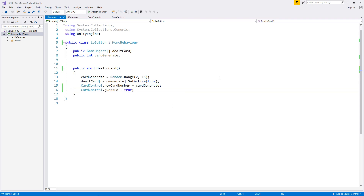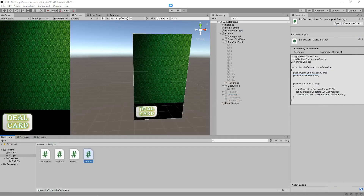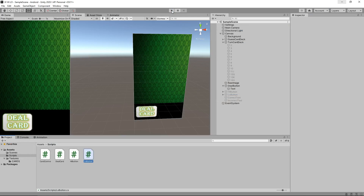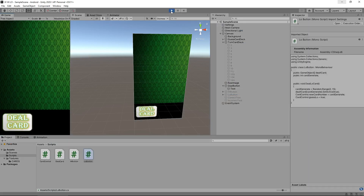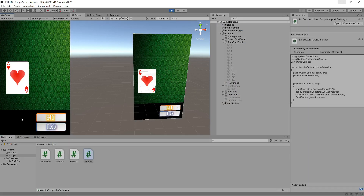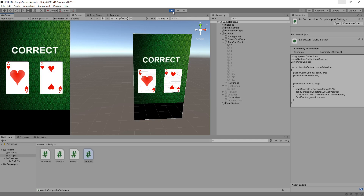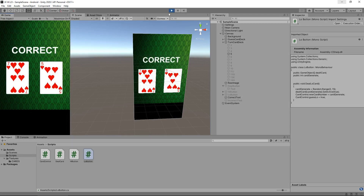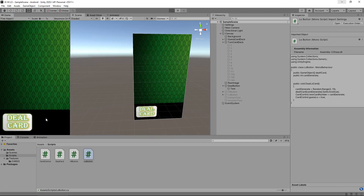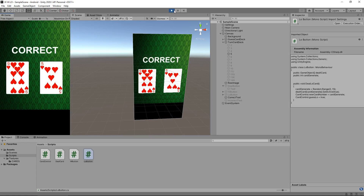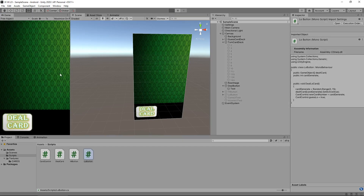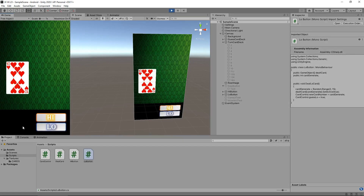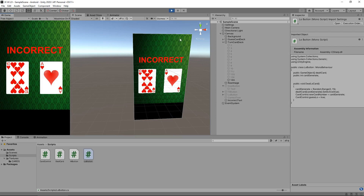Head back into Unity and let's test this out. Deal a card, press low — correct! Excellent. Let's try once more to see it say incorrect. It says correct again a couple of times, but deal card, low — incorrect. Perfect.